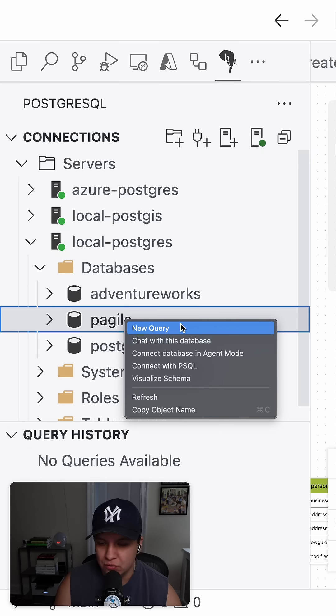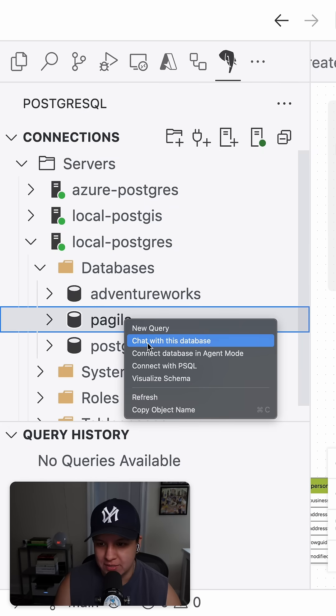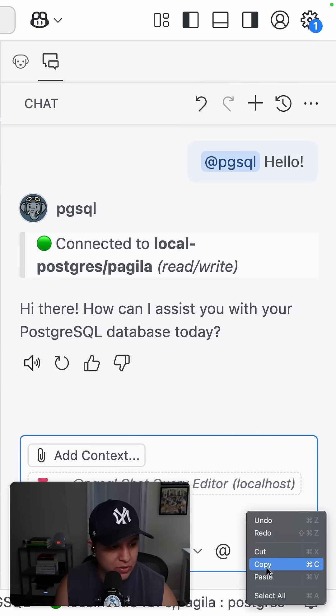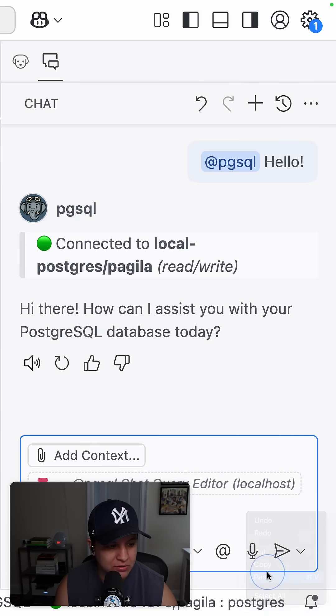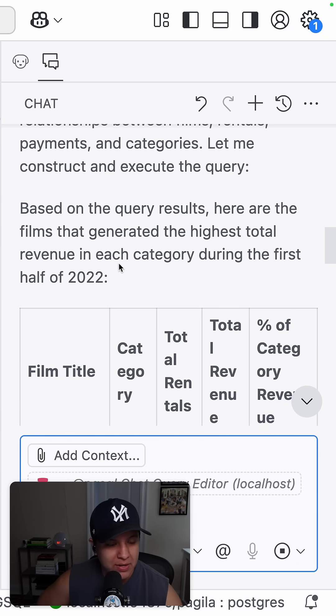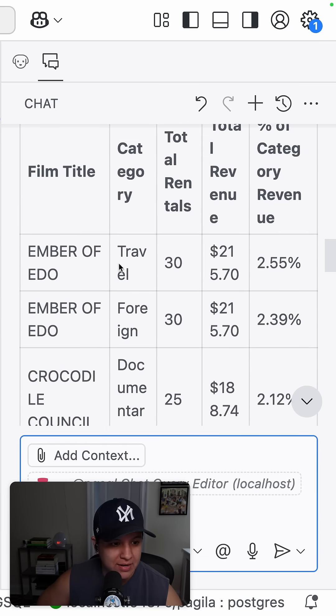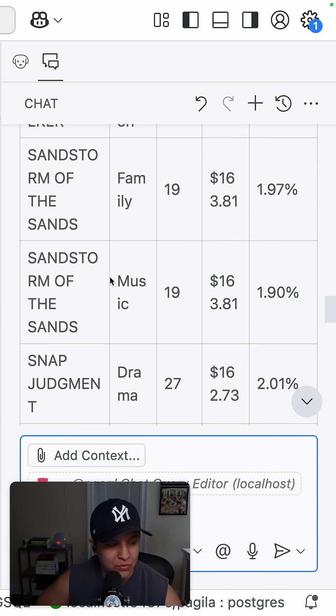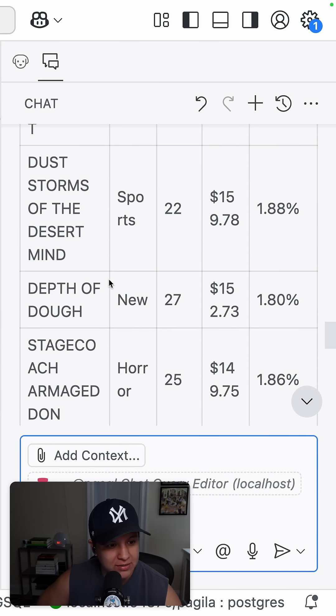Now let's do right click chat with this database. This will enable us to go ahead and ask queries in natural language. It's been able to execute a couple of queries and it has a result to my original ask here.